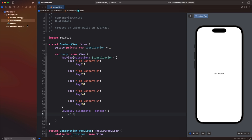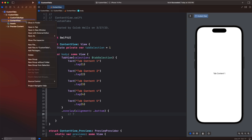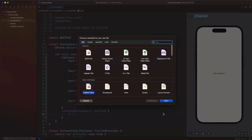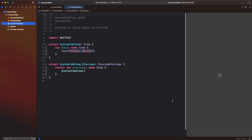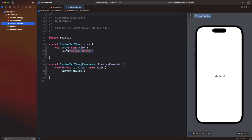Let's go ahead and come up here and create a new file. This will just be a SwiftUI file — we'll go next and we're going to call it 'CustomTabView'. And here we have a basic hello world view but we're going to build it out and make it really nice.